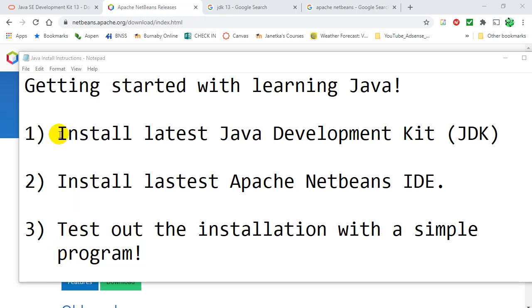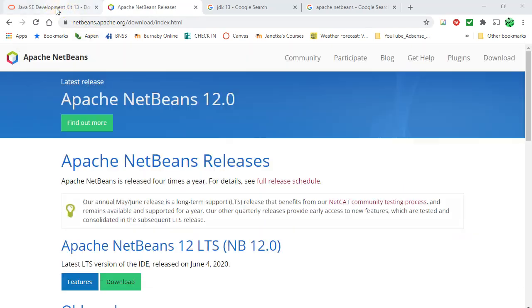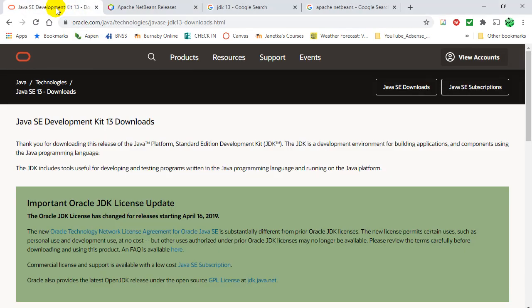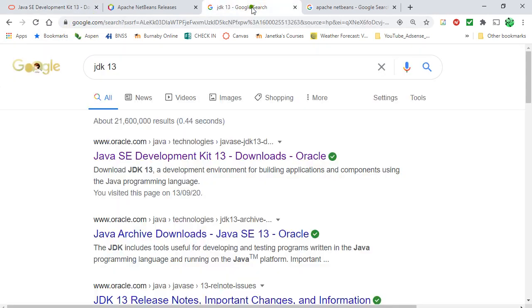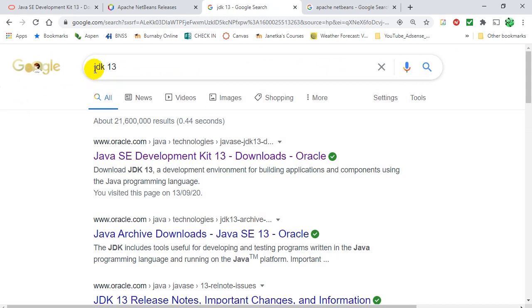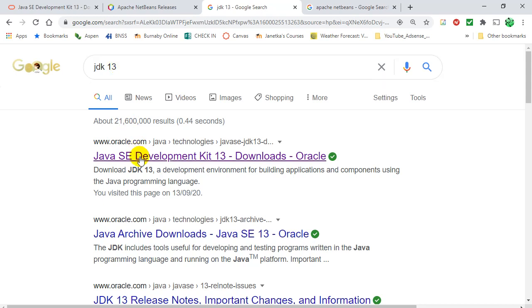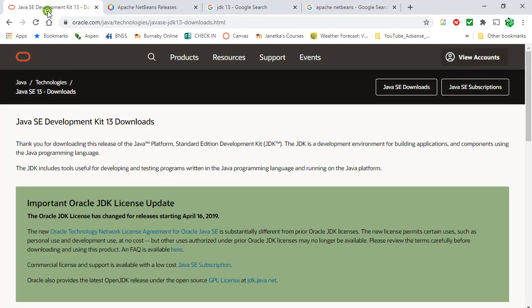So here we go, installing the latest JDK. So the Java Development Kit, it's free to download from Oracle.com. I just did a Google search here, just go JDK13, which is today the latest one, September 2020. And you'll probably get this, Java SE Development Kit 13. So you can click there, it'll take you here.